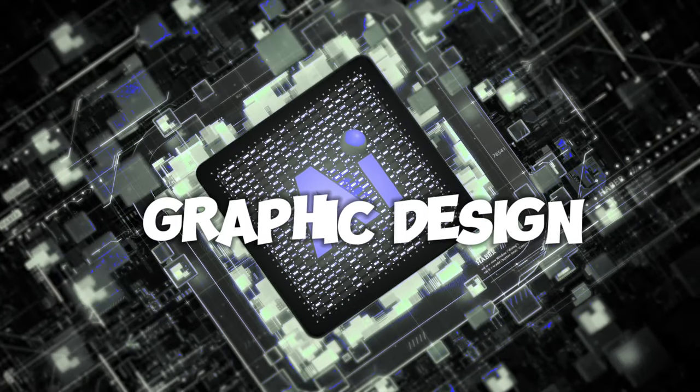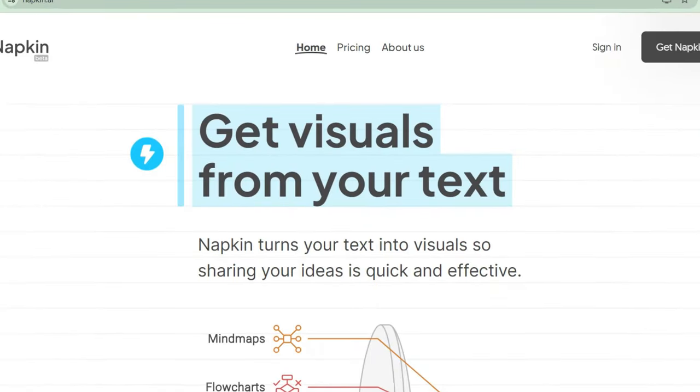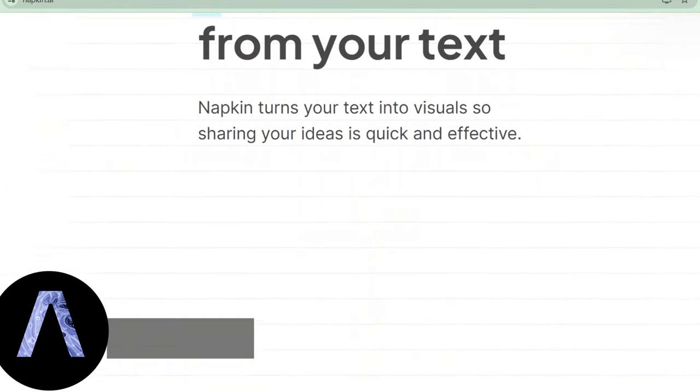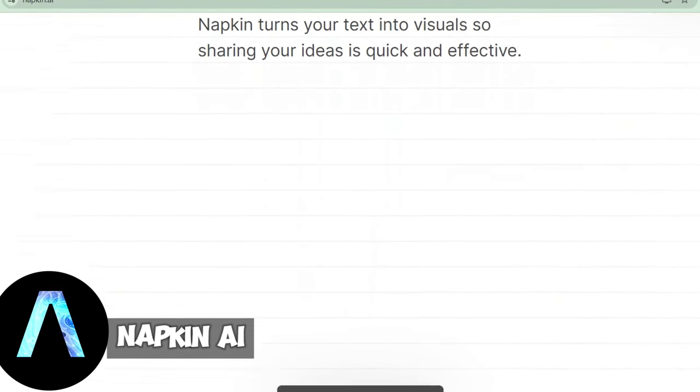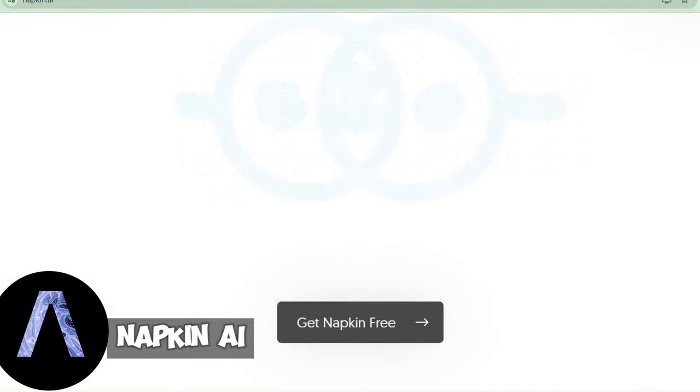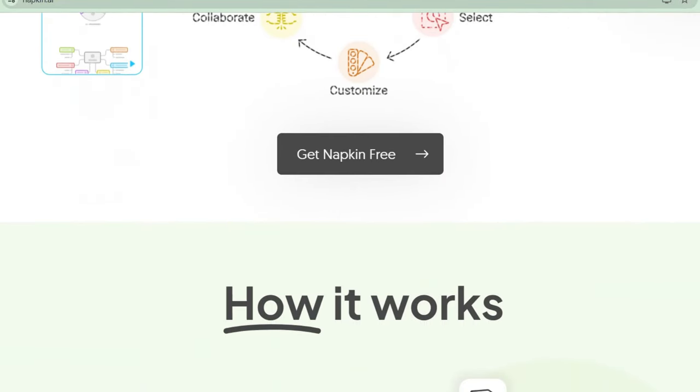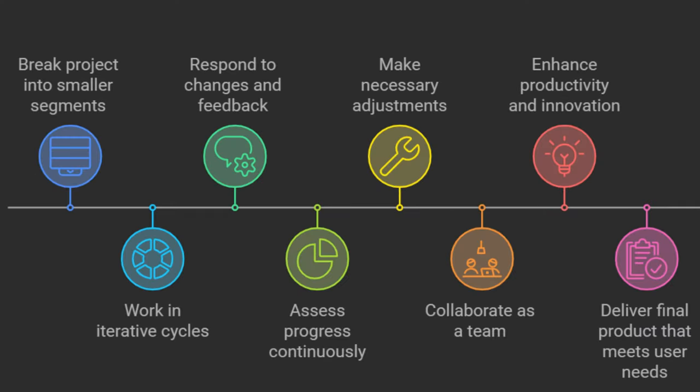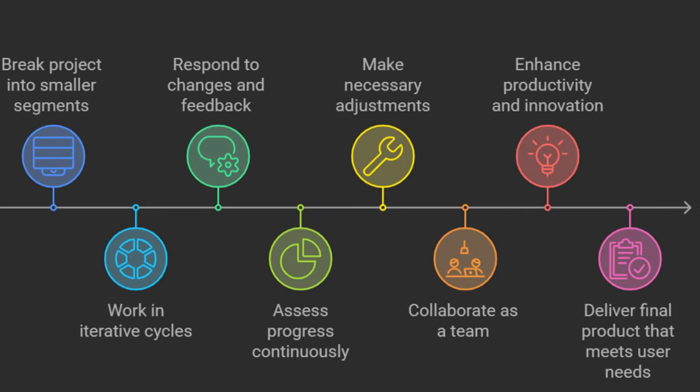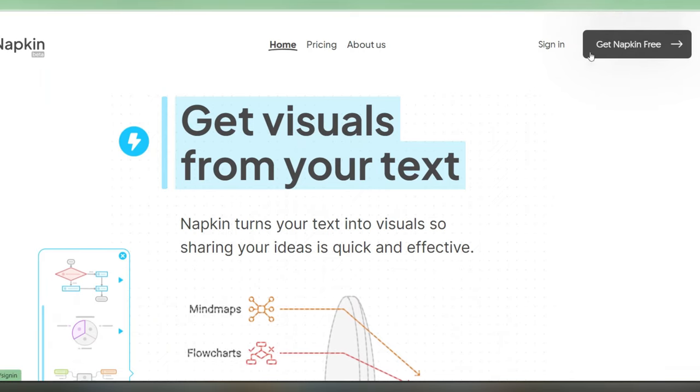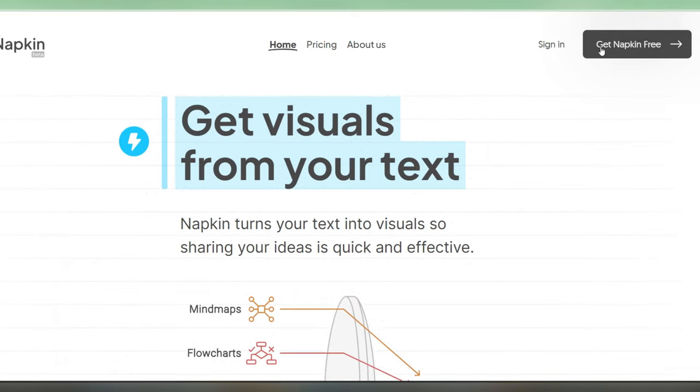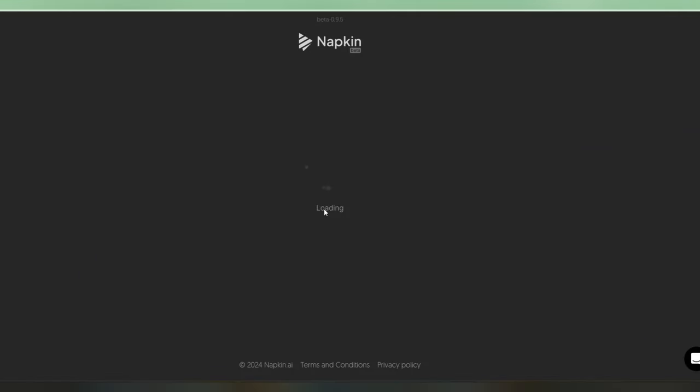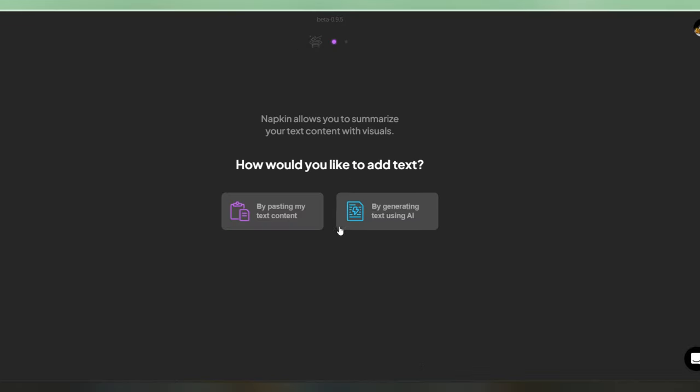Next up, we've got a game changing tool for graphics called Napkin AI. If you're not a pro at design, or you just want to whip up some quick visuals for your content, this tool is a lifesaver. Just sign up and you can effortlessly enhance your articles with descriptive graphics by pasting text into this tool.